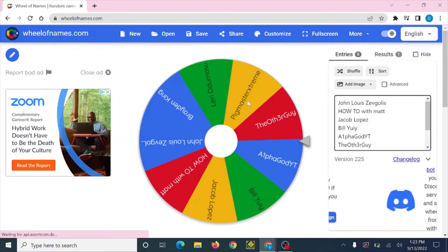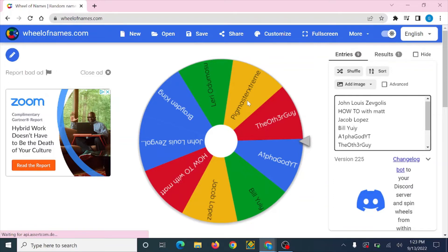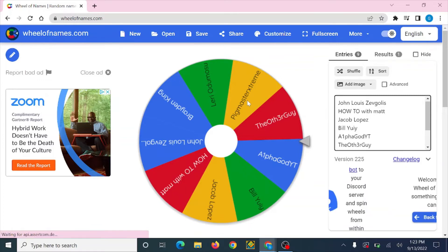And also guys, before I spin this wheel, we're on the road to 20 subscribers. Also, YouTube analytics states that 42.7% of you guys that watch these videos are not subscribed. So if you see the little red button in the bottom, hit it, make it gray.